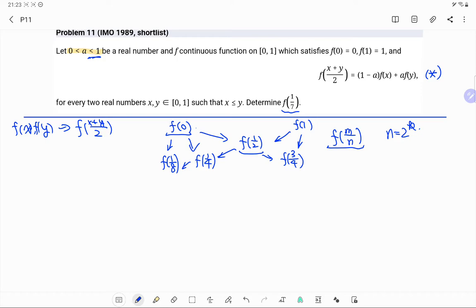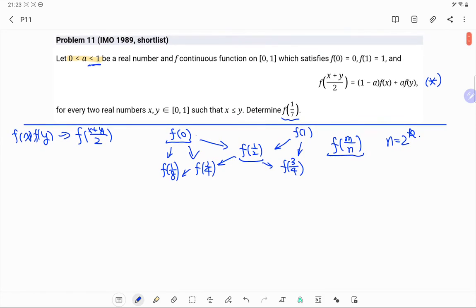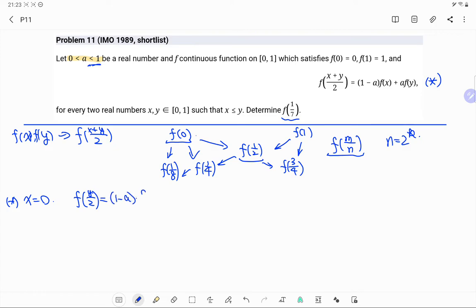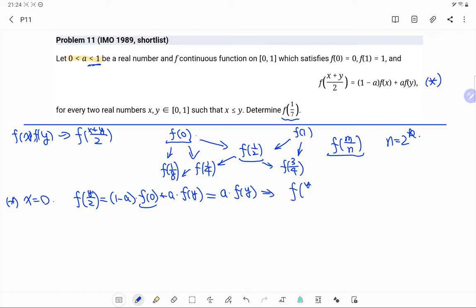From the original equation, substitute x=0. Since y is between 0 and 1, y ≥ x=0. On the left side we get f(y/2), and the right side becomes (1-a)·f(0) + a·f(y) = a·f(y), since f(0)=0. So we obtain the useful property: f(y/2) = a·f(y). We call this Equation 1.